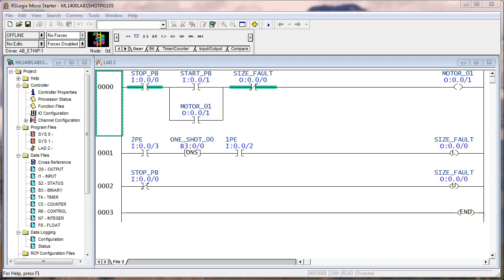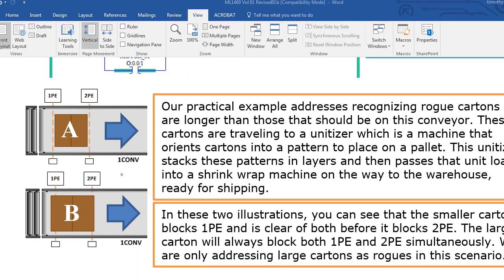I've gone offline with a previous project that we're going to add timers to. We had instituted the one-shot instruction to protect us from happy fingers in one particular situation. Now we're going to add a timer data type into this logic to demonstrate something else. Right after this two-page lab for the TON on-delay timer, we have a practical example using the TON instruction. With the one-shot instruction in the previous practical example, we were able to reduce the possibility of happy fingers causing a size fault when there actually was not a size fault.